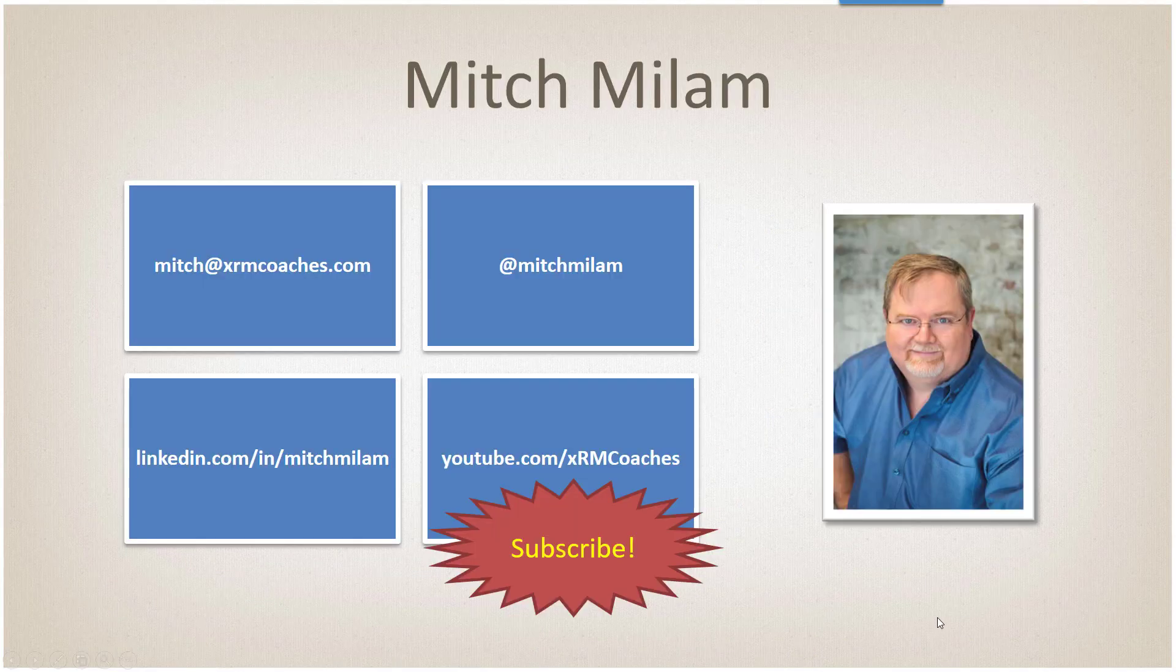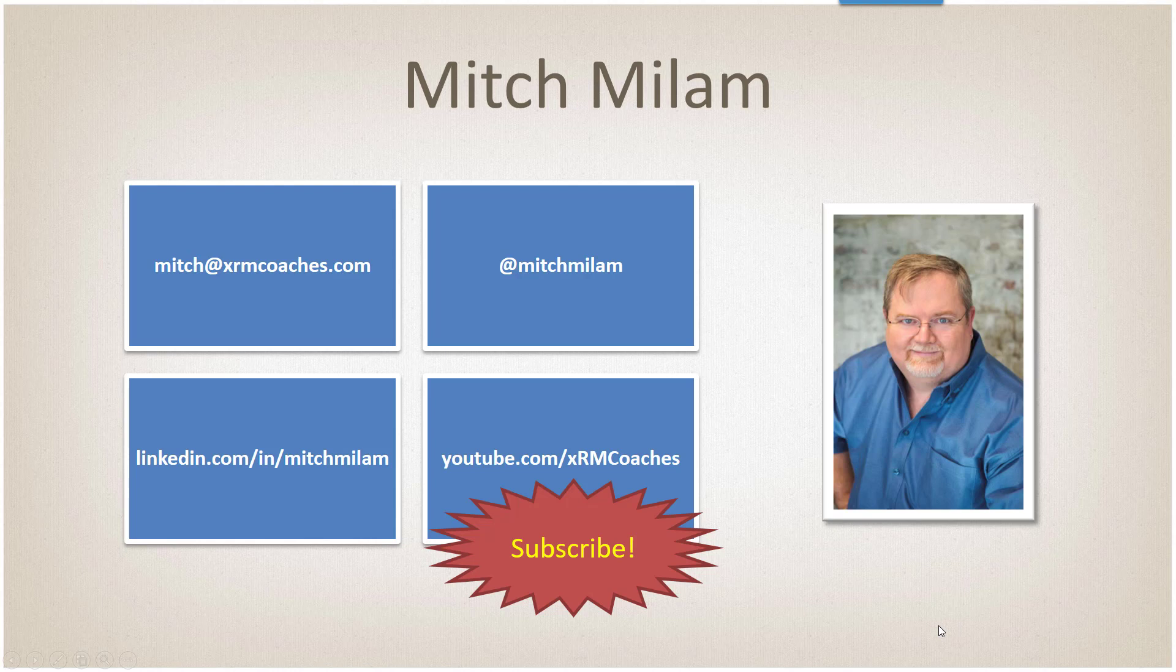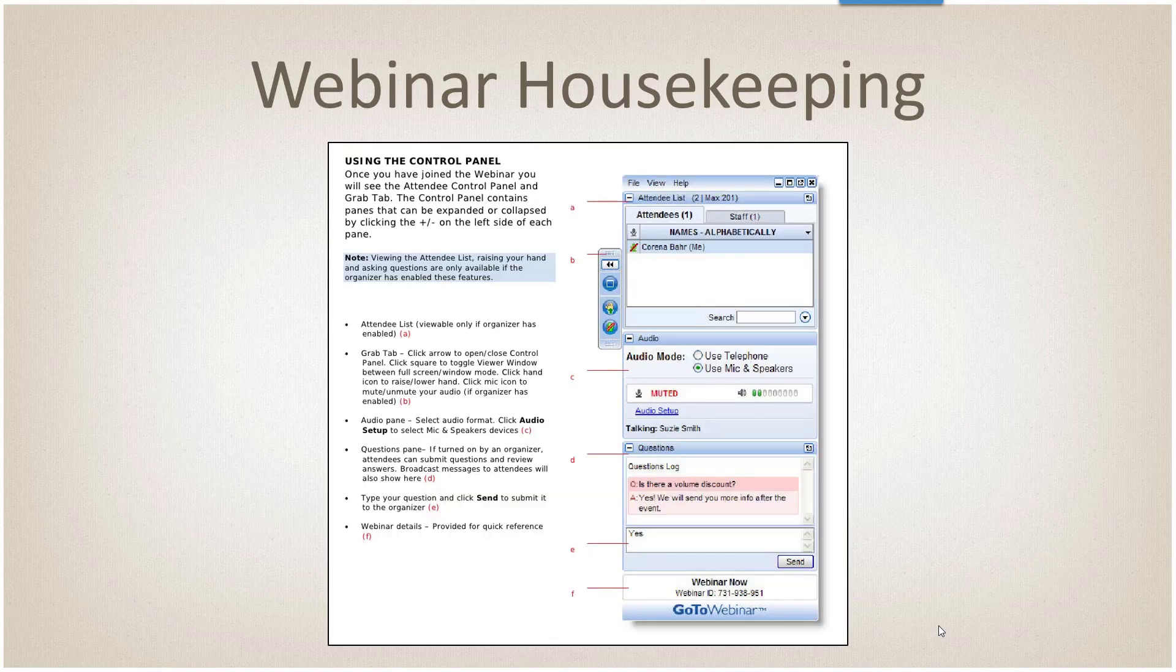My name is Mitch Milam. You can reach me via email, Twitter, LinkedIn, or on my YouTube channel. Remember that all of my webinars are always recorded and put up on my YouTube channel. Subscribe to the channel and you'll get automatic notifications.